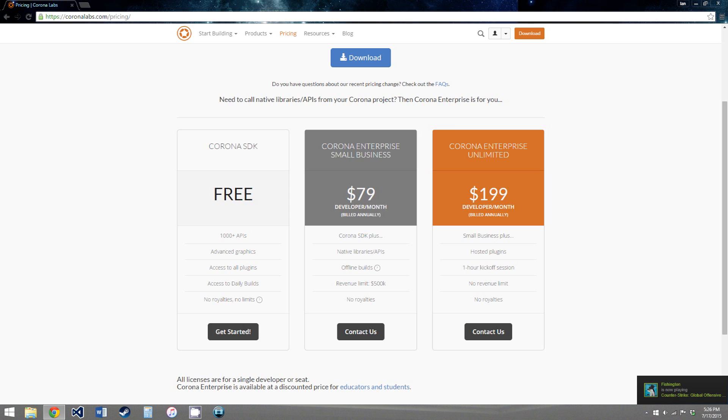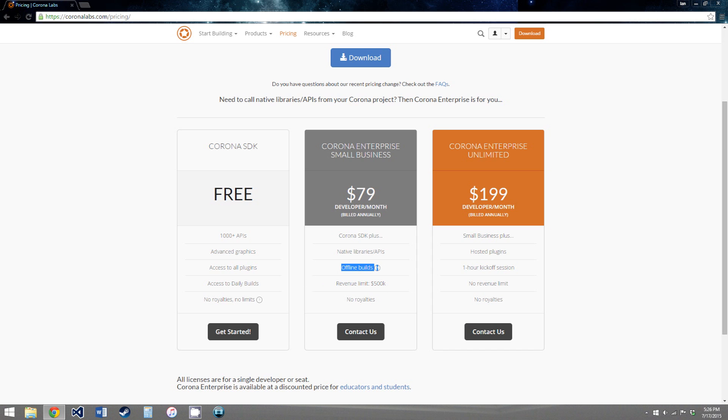Though the paid one does give you access to the native libraries for each of the platforms, and also offline builds, which is actually extremely helpful. But for now, we'll just use the free one, so click get started.